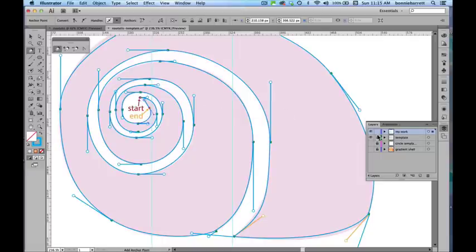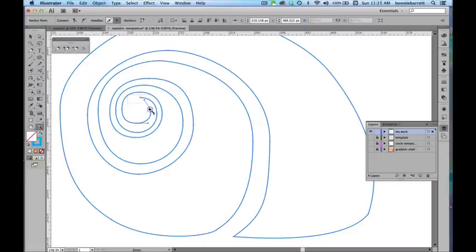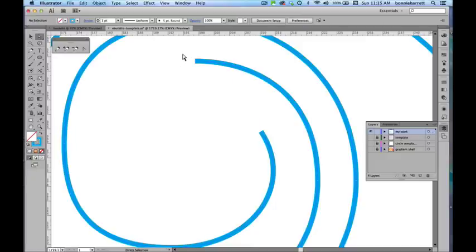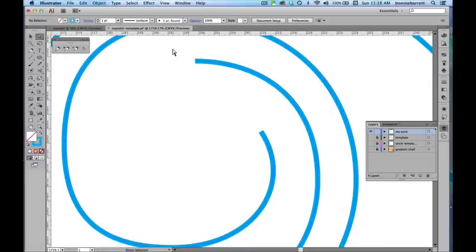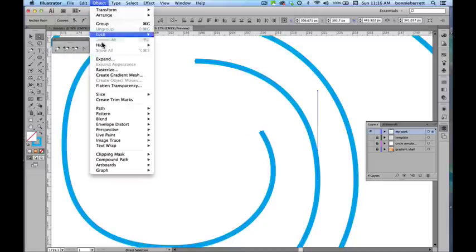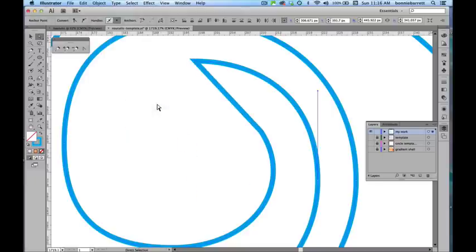I'm going to turn my template off for a moment here. You will notice that I still have a gap here. I want to close this gap up because I'm going to use an ellipse from the ellipse tool to complete this. I'm going to need two closed shapes. So with my white arrow, my direct selection tool, I'm just going to select those two points and go to object, path, join. And that closes my shape very nicely.